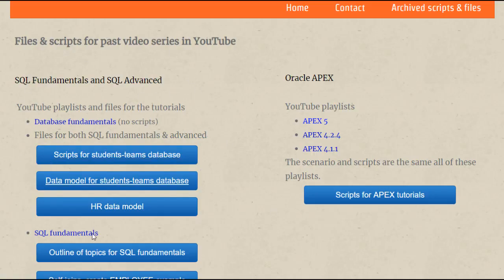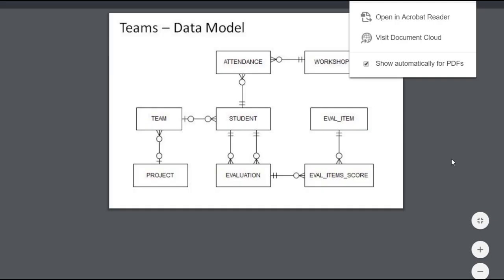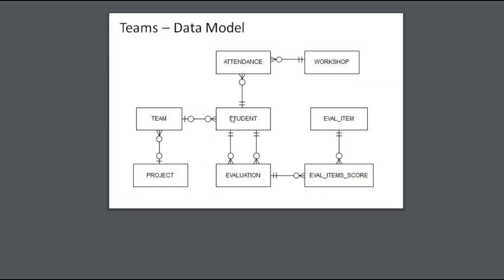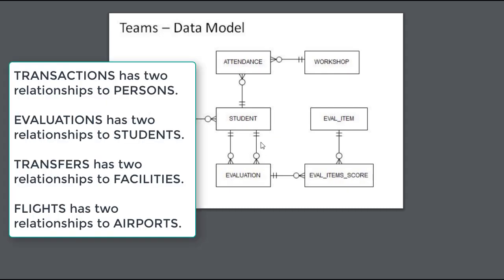If I look at the data model for that particular series, this is what we see. We have students and evaluations—two tables that have two distinct relationships. A student on a team can be the evaluator evaluating another student who is the evaluatee.